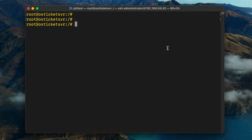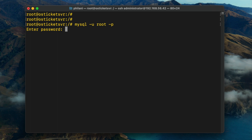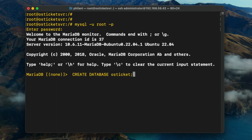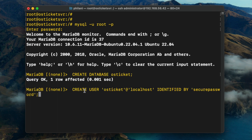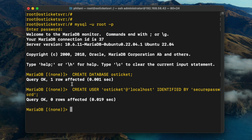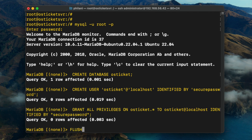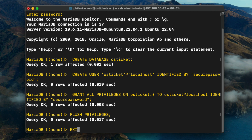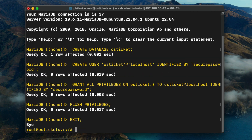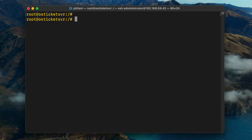The next thing you're going to do is create a MySQL database. Run the command 'mysql -u root -p'. Once you've connected to the MariaDB monitor, run the command 'create database osticket'. Copy and paste the command for adding a user as well as granting the relevant permissions and privileges to the OSTicket database. Then run the command 'flush privileges' and exit out of the MariaDB monitor.